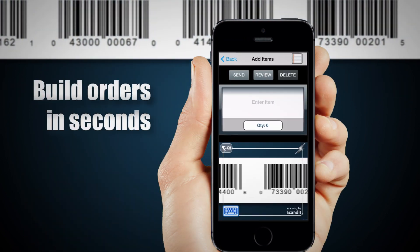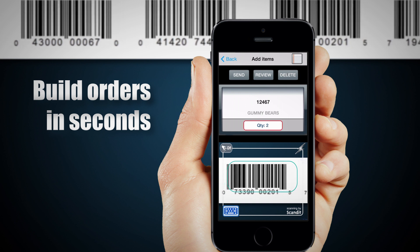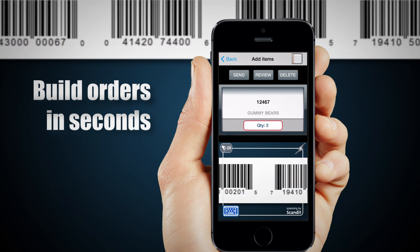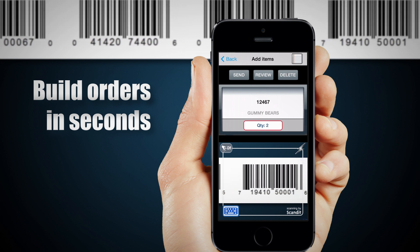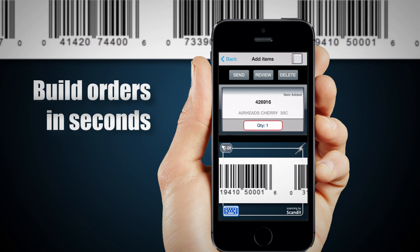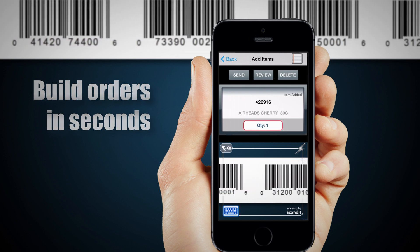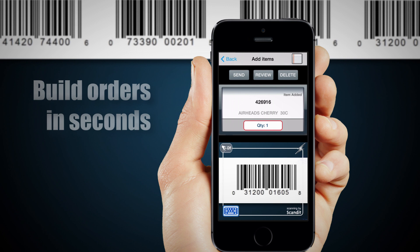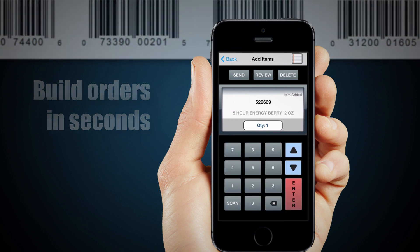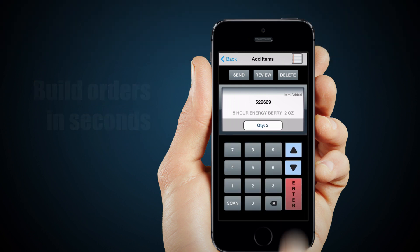No more phone calls or waiting for your distributor representative. OrderShark is the only app that allows you to scan and build orders in seconds using your smartphone.